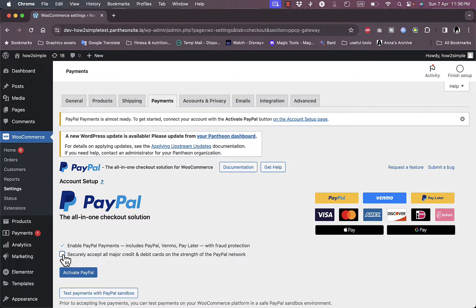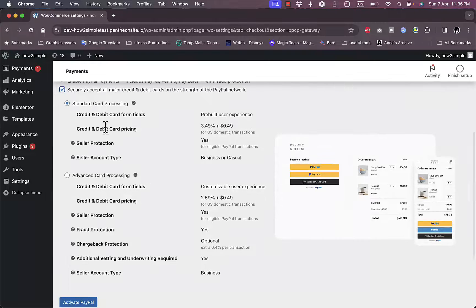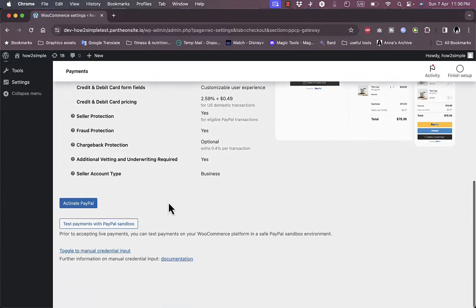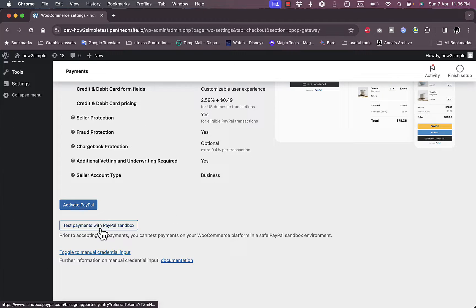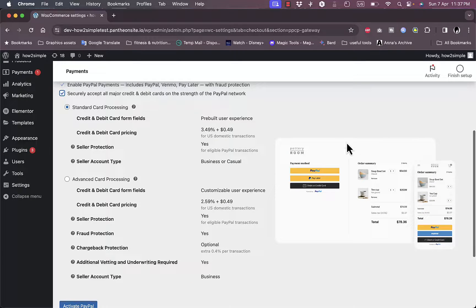You can also choose to accept credit cards through standard card processing or advanced card processing — it tells you the options and fees required for each type. You can also test payments with the PayPal Sandbox if you want to.